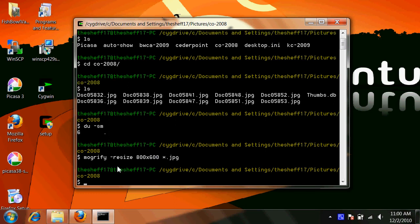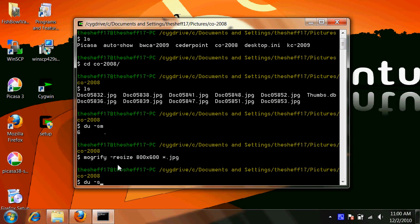As soon as it's done, it'll return back to the prompt, and actually you can see that we went from 6 megs down to 2 megs, which is significantly smaller. When you're resizing hundreds of pictures, it's considerably faster when you're uploading to the website.